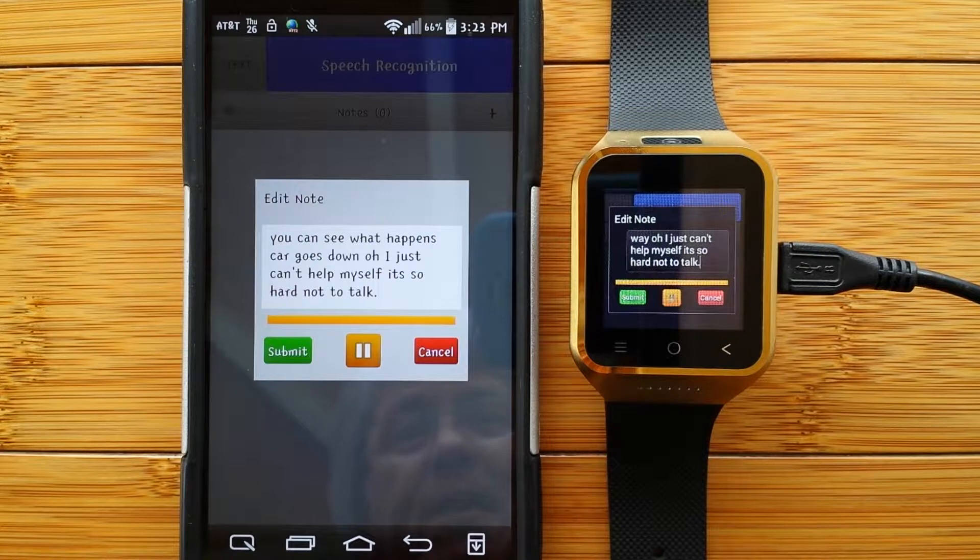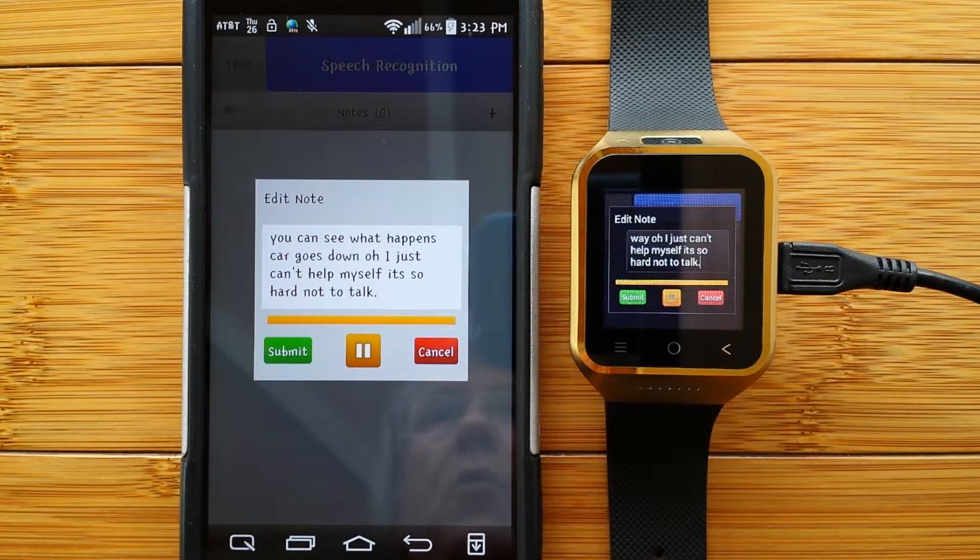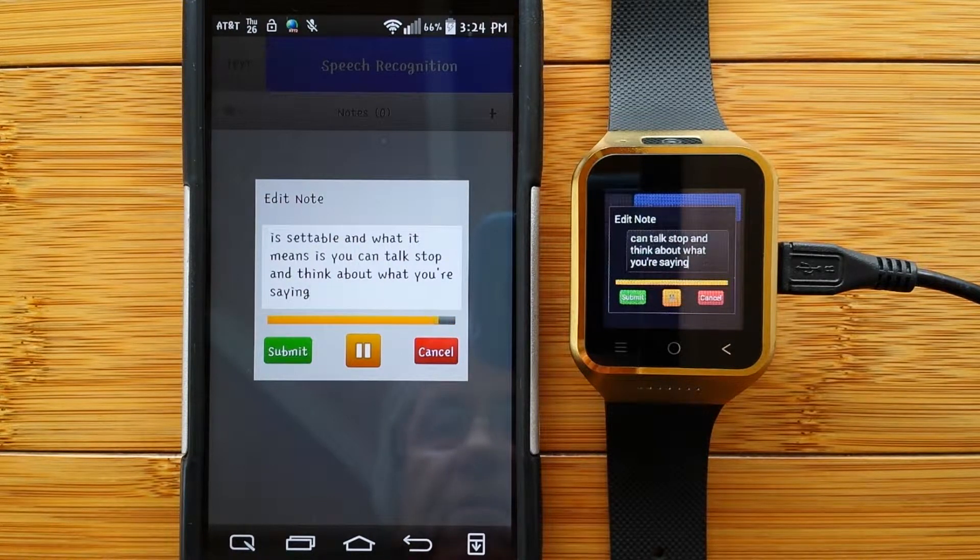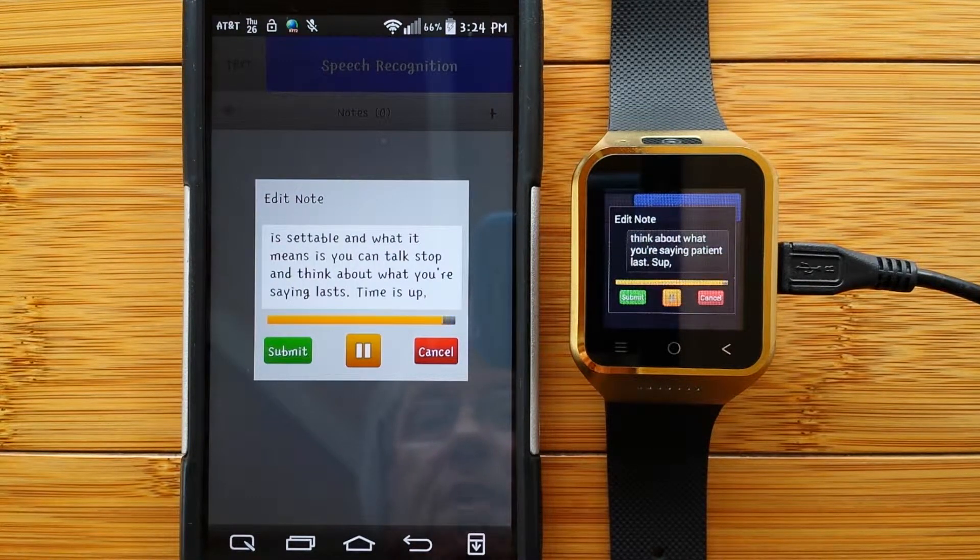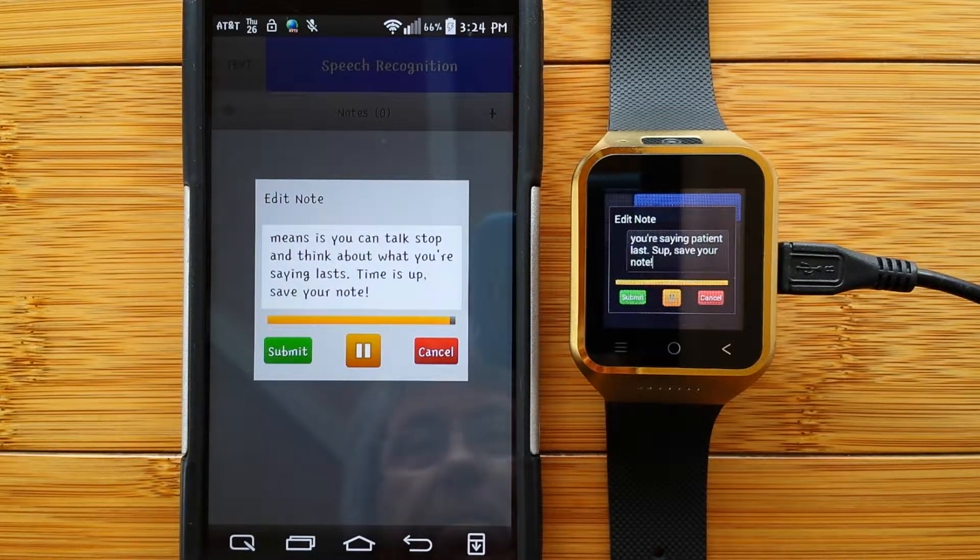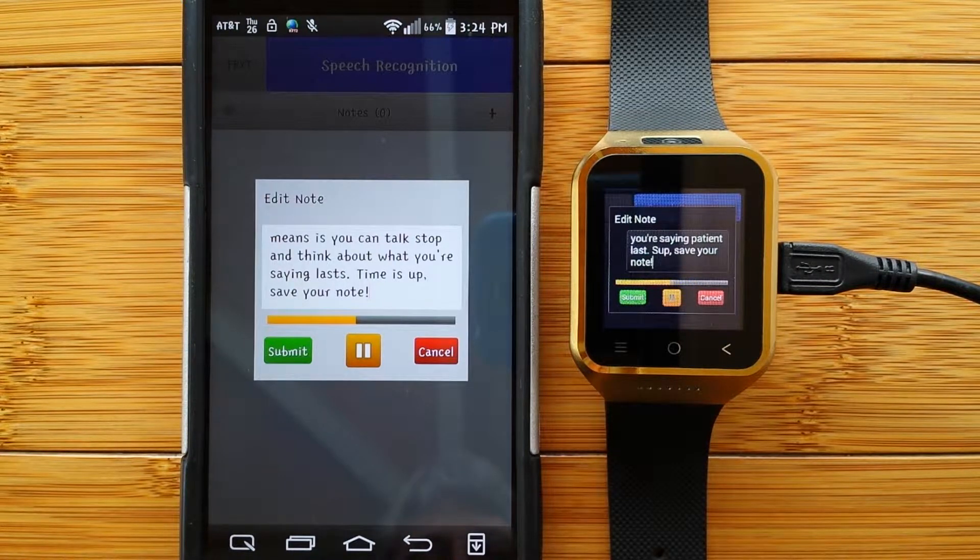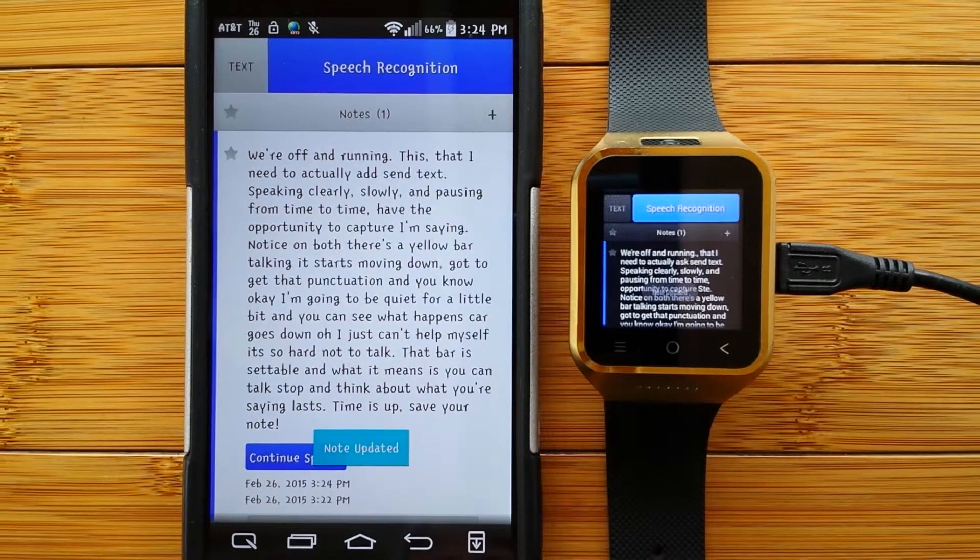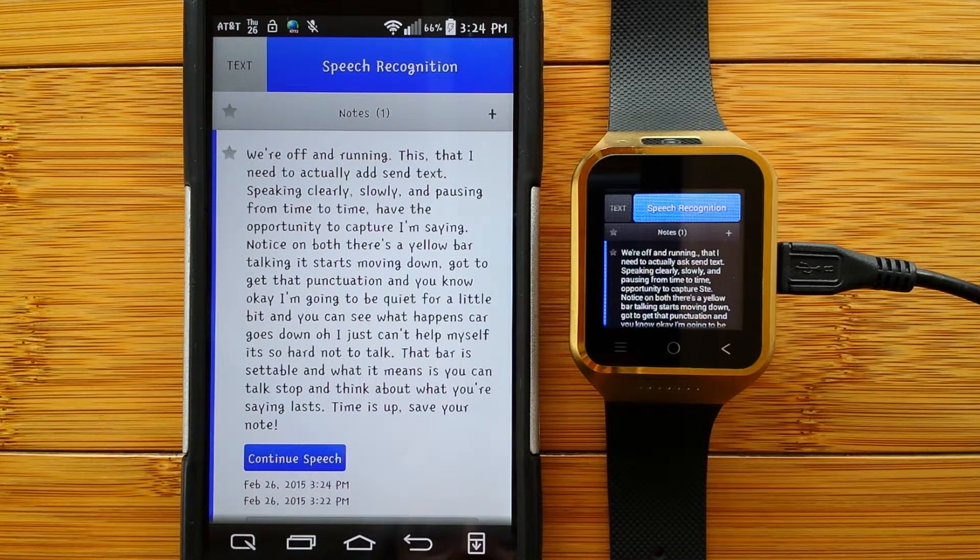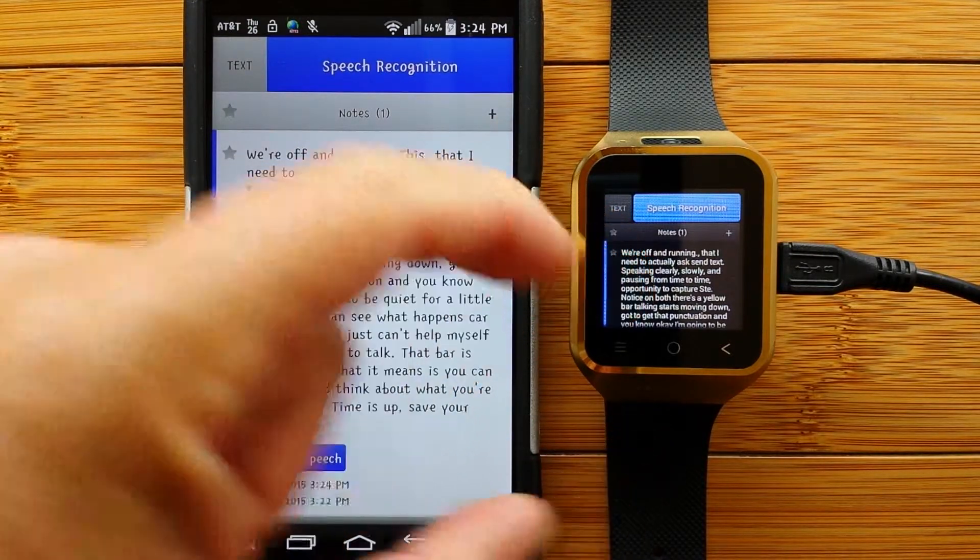That bar is settable, and what it means is you can talk, stop, and think about what you're saying for as long as that duration lasts, period. When the time is up, comma, it will actually save your note, exclamation mark. That's a long ten seconds, isn't it? Well, it actually did capture everything I said, and that note is done.